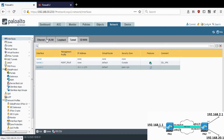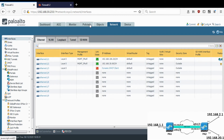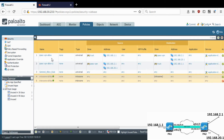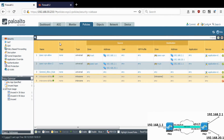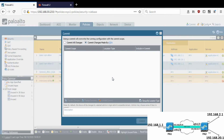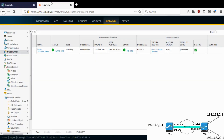The rest of the configurations are already in place — I already have security policies to allow the traffic, which I created in my previous video. Just FYI, I also have a detailed video on OSPF where I configured OSPF between two Palo Alto firewalls connected directly, so refer to that if you want. Let me commit — we are almost done on this firewall.